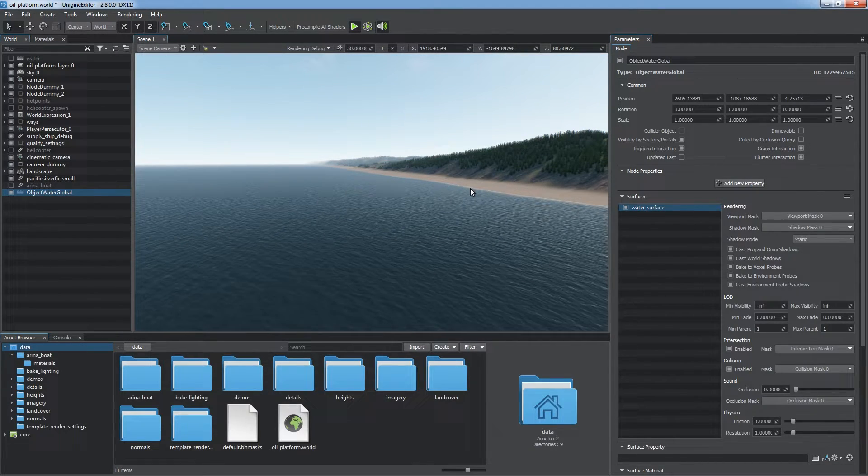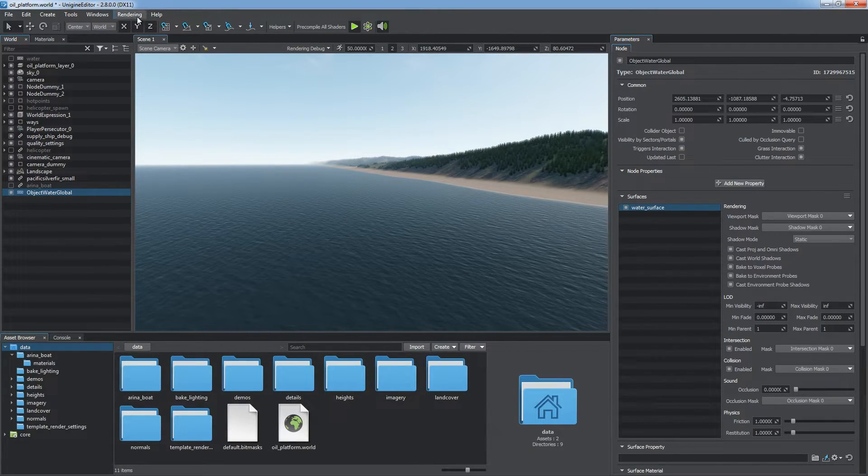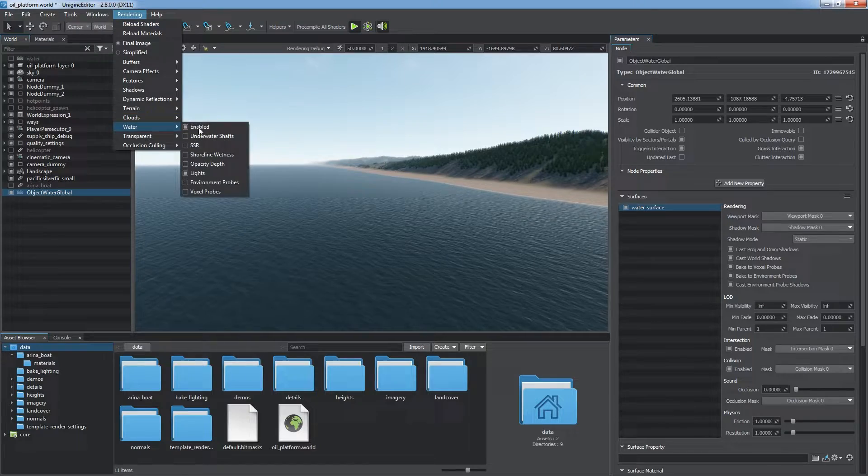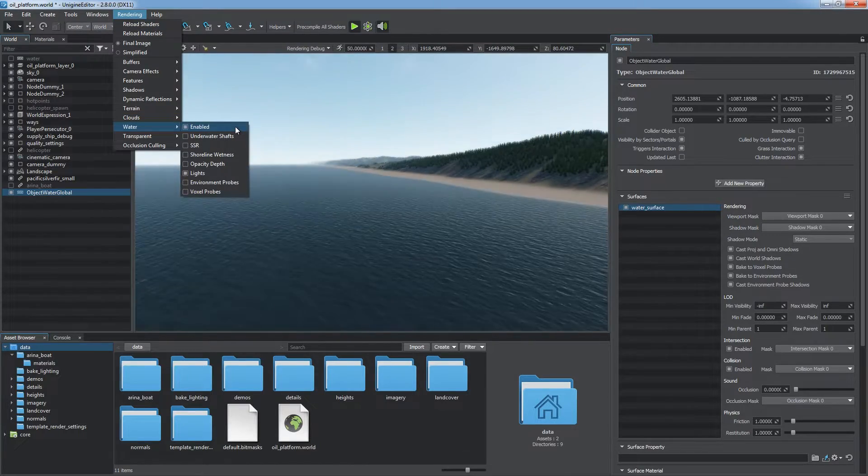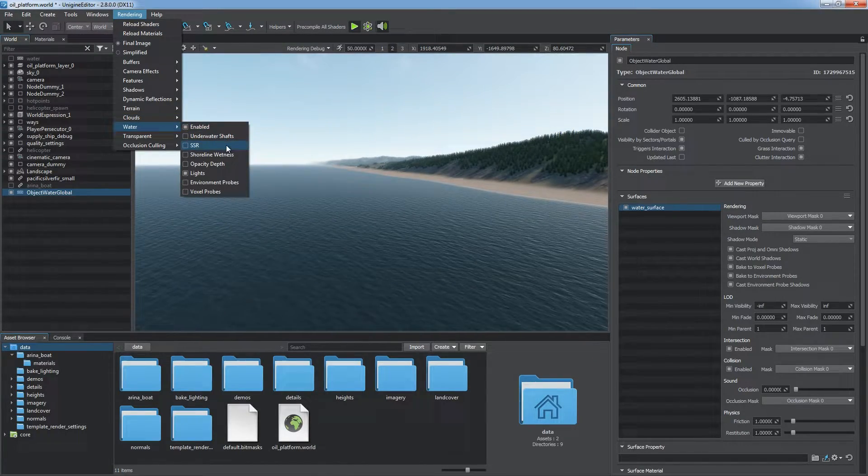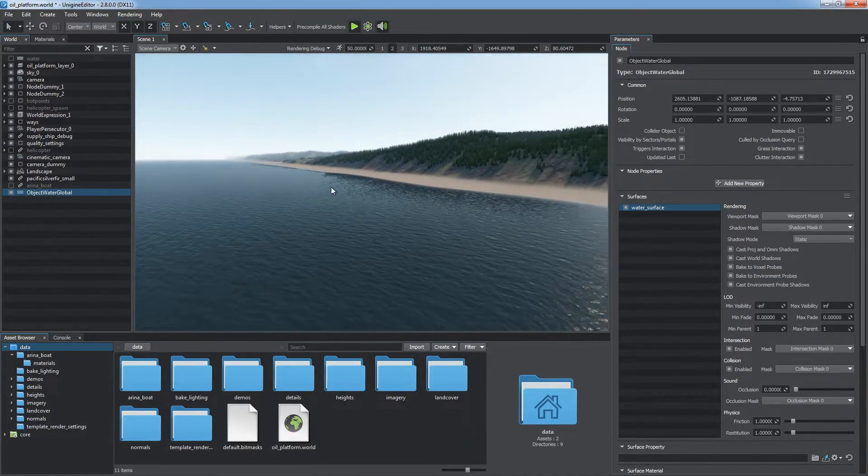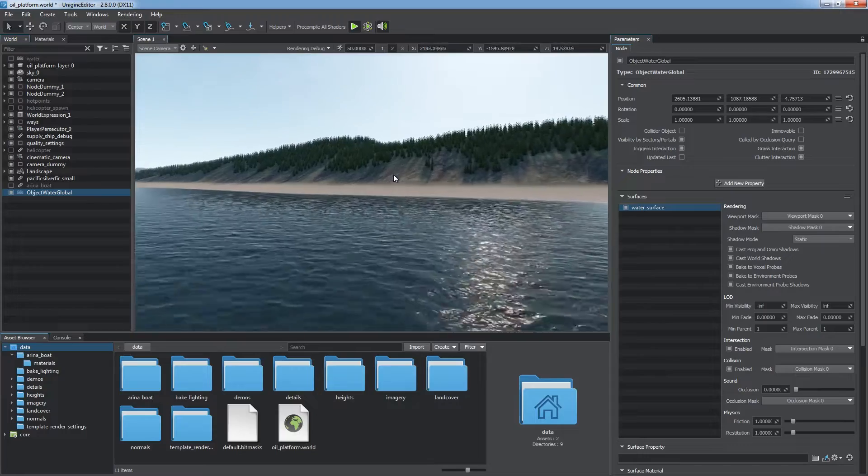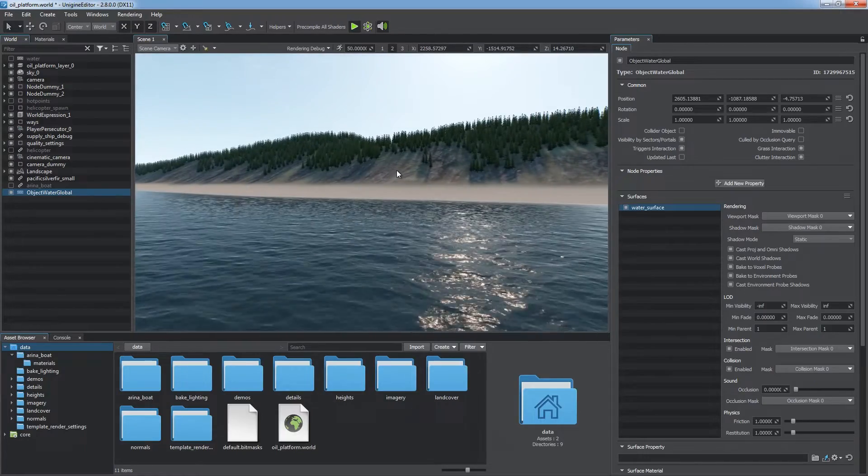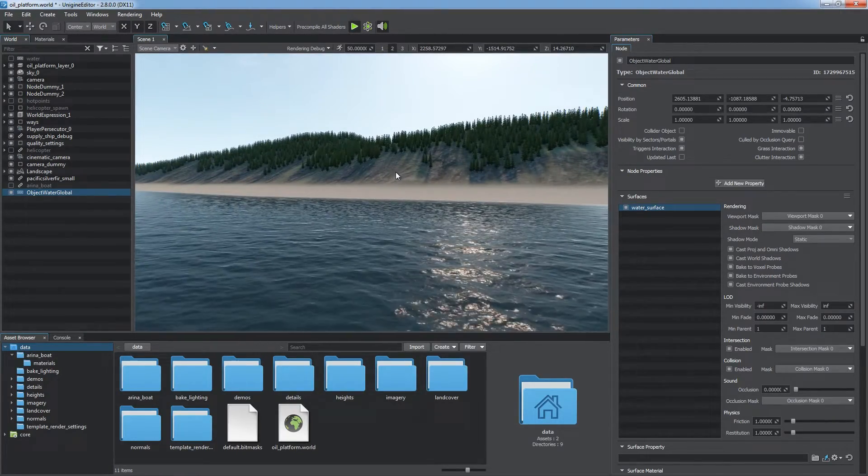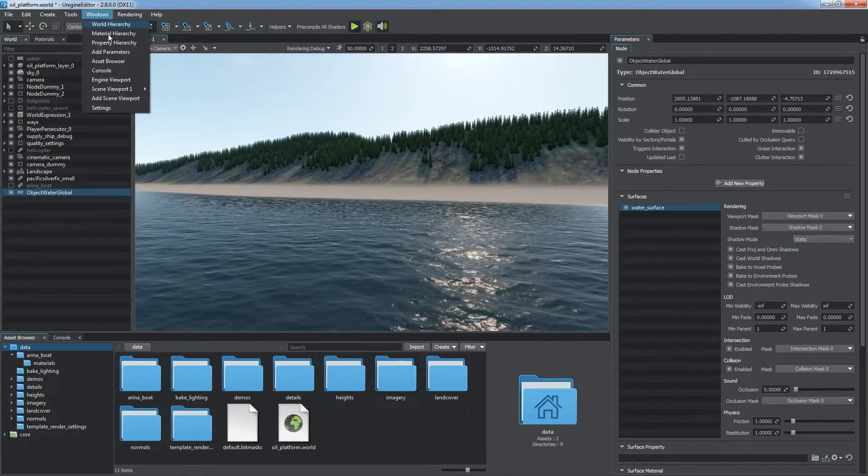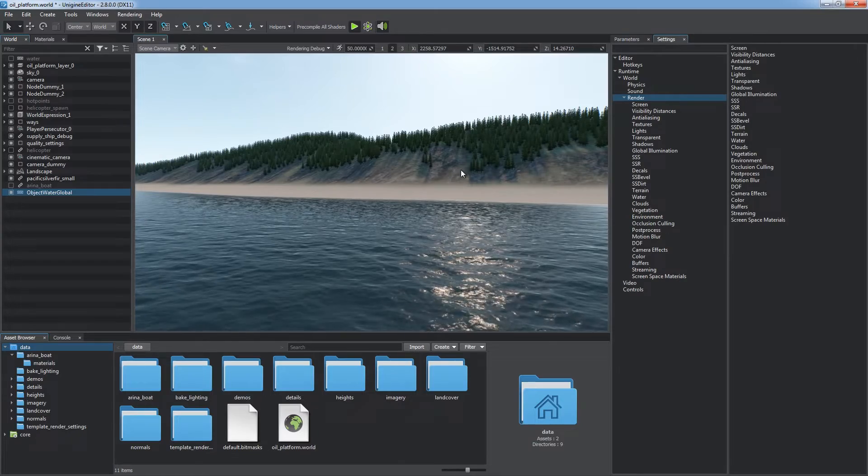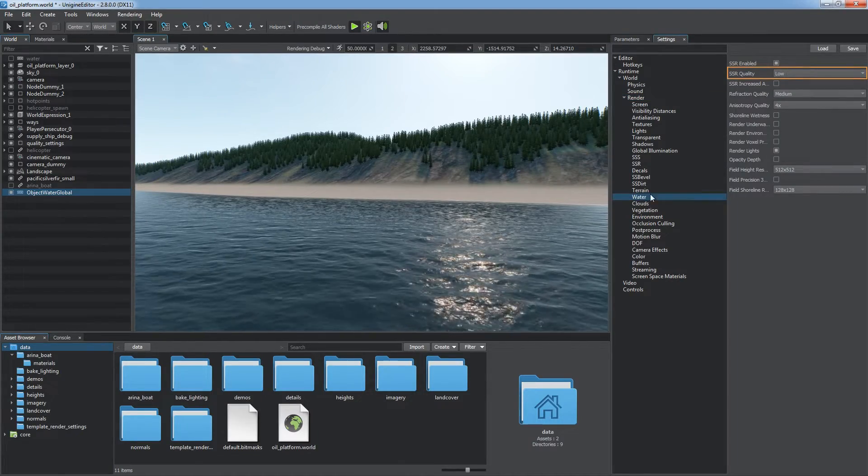Make sure that Water Rendering is enabled in the Rendering, Water menu. Enable Screen Space Reflections to make the look of the water surface more realistic. The effect can be adjusted in the Global Water settings. Choose Windows, Settings to open them.